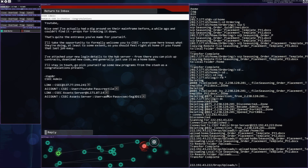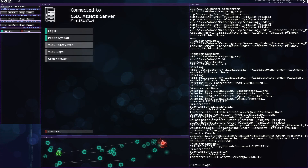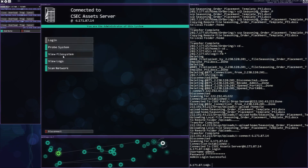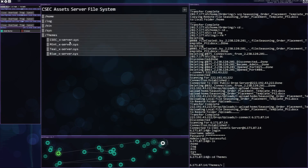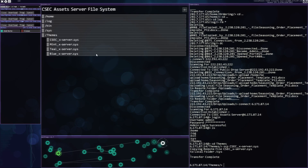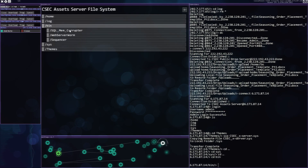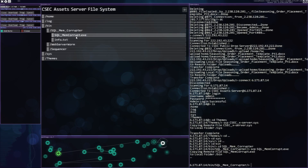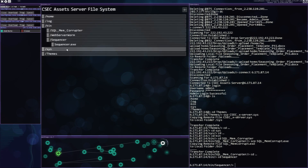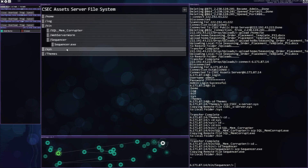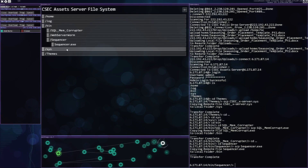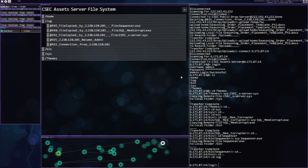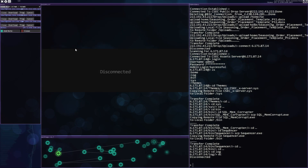There's the CSEC server, and the asset server. Let's go to the asset server and login. View file system. Here's some themes — grab the CSEC one, why not. Escrow memcrot — I think I would like that. And sequencer you need a lot later but you can grab it now. You won't do anything with it, but where's the harm? And with that, I will end this video.